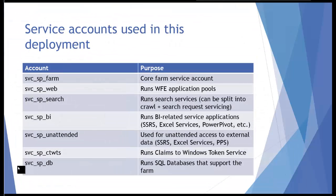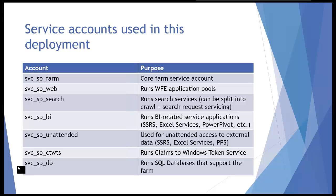These are the service accounts that we'll use within the farm. The database service account on the bottom is already completely set up the way it needs to be because it's running the backend database services that host SharePoint content and other things like analysis services on the DB1 server. The farm account is already created and configured because we gave it permissions on the services it needed and used it to create the farm in the first place.